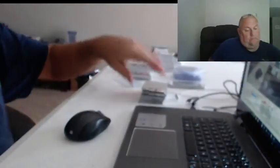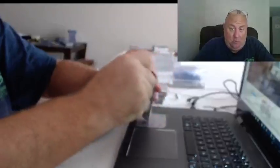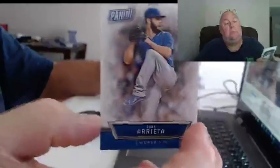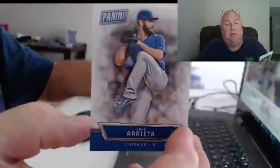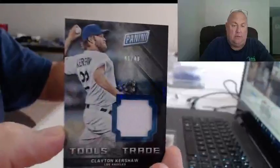All right, stick number one. Jake Arrieta and the $49.99, we have a Clayton Kershaw Relic.